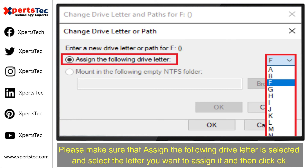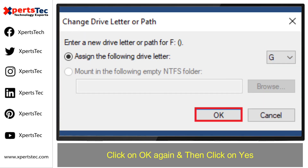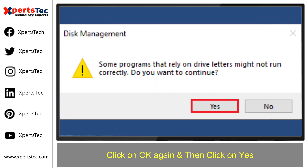Please make sure that "Assign the following drive letter" is selected, then select the letter you want to assign and click OK. Click OK again, then click Yes to confirm.